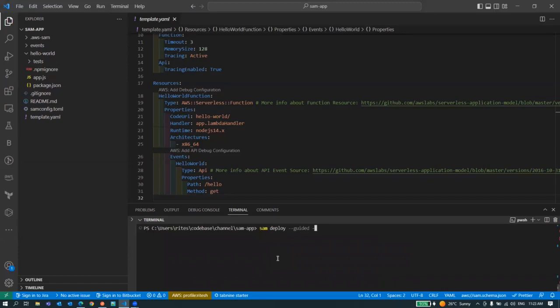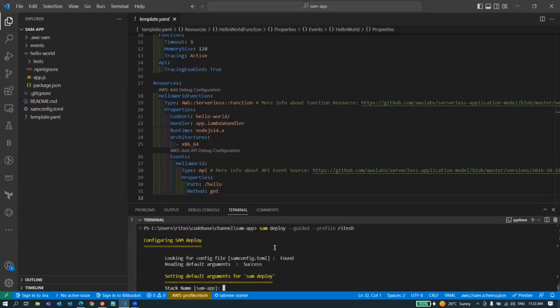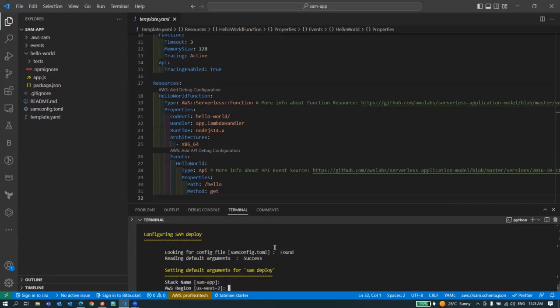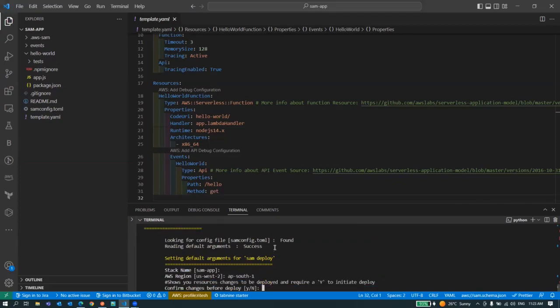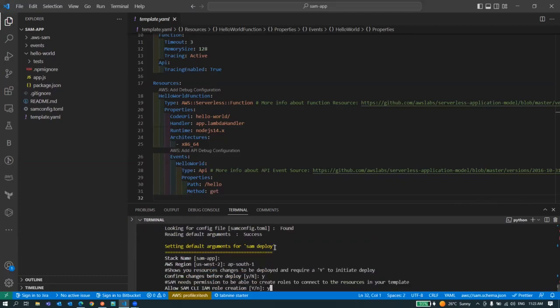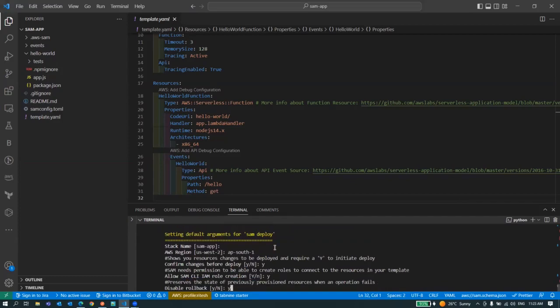In my case I'm using multiple AWS accounts so I have to provide my profile here and it will start. It will ask you a few questions such as the stack name, the region. In my case it's VP South 1. Then make your choices here.